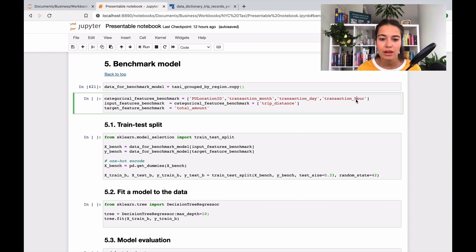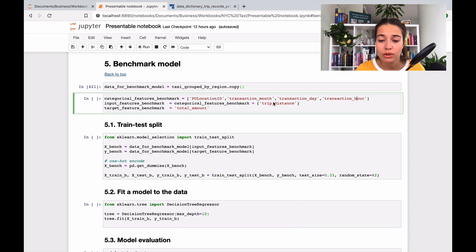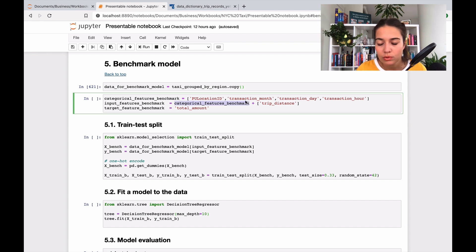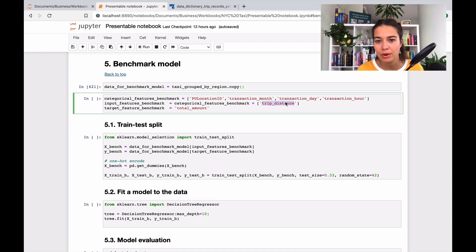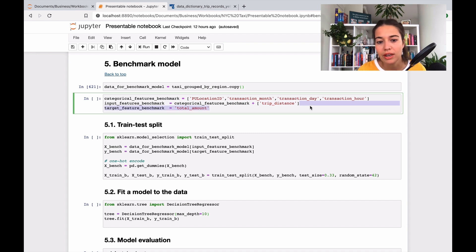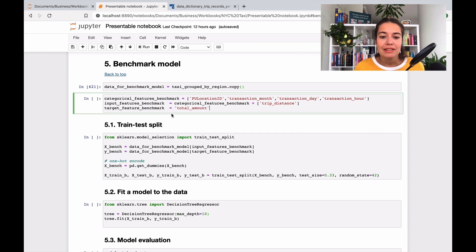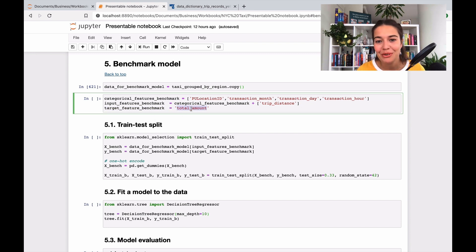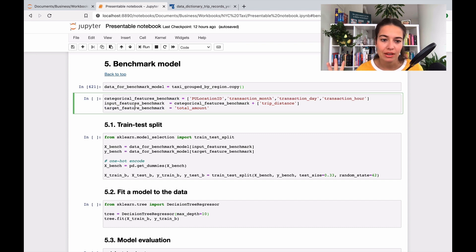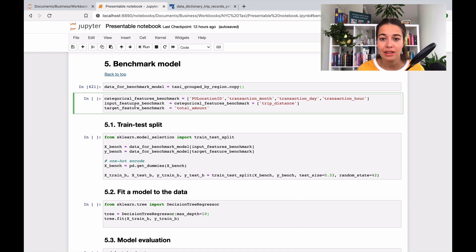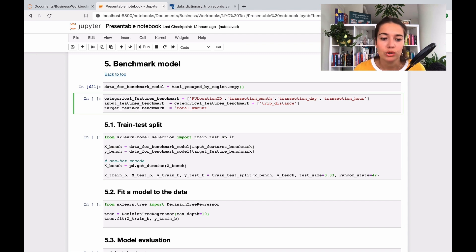Then we come to our input features, where I also noted down my numerical feature. So it's everything, all the ones that are here, and the trip distance. Well, trip distance is number of miles. So there's a linear relationship there. So I kept it that way. And the most important one is total amount. That's what we're going to try to predict. So that's the target feature.